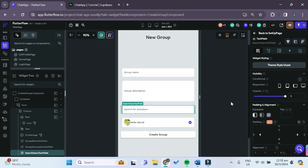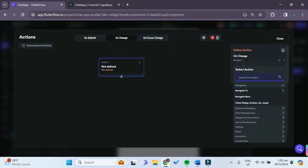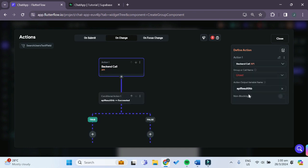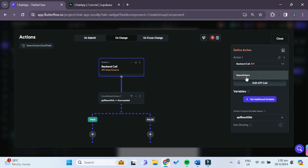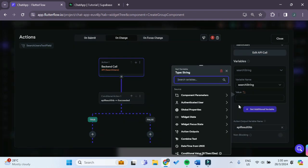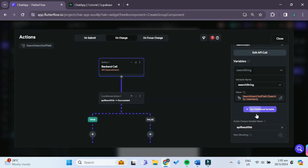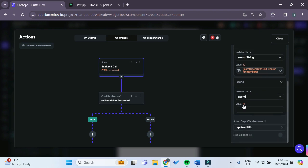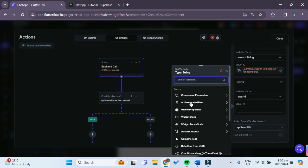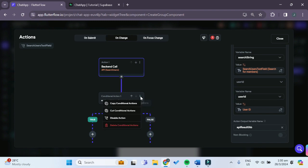Now go back to the widget tree. With the Search Users text field selected, add an action on the On Change event and search for API — choose the API Call action. Select the 'search users' API call we just made. For the 'search_string' variable, set it to widget state — the Search Users text field value. For the 'user_id' variable, set it to the authenticated user's user ID.